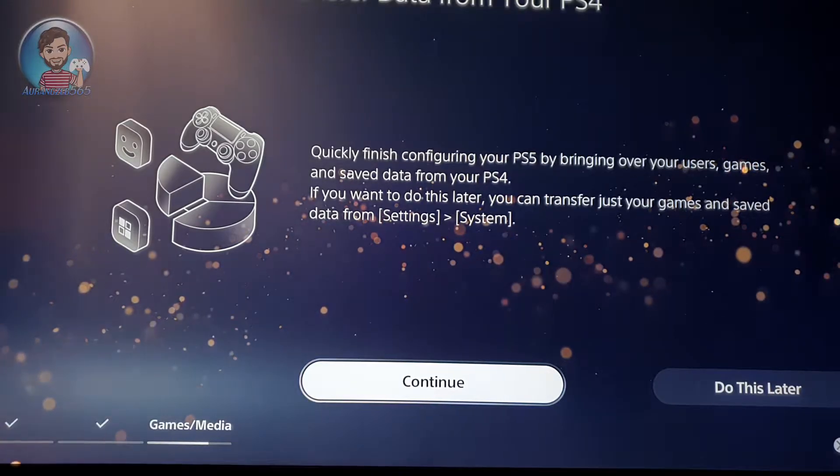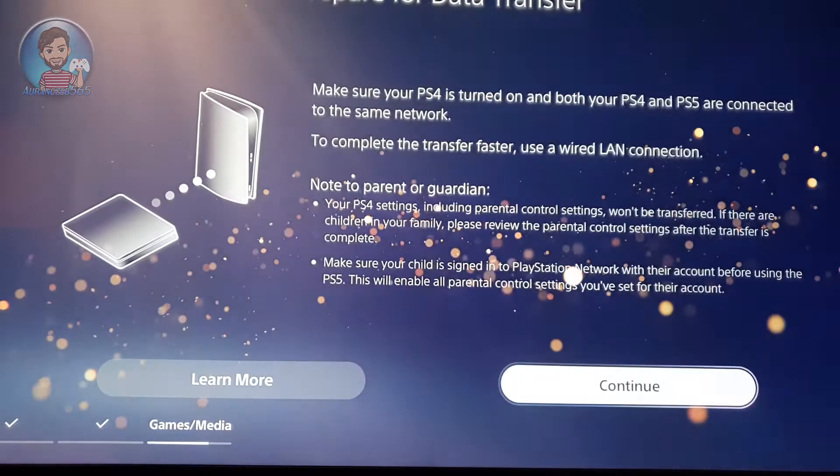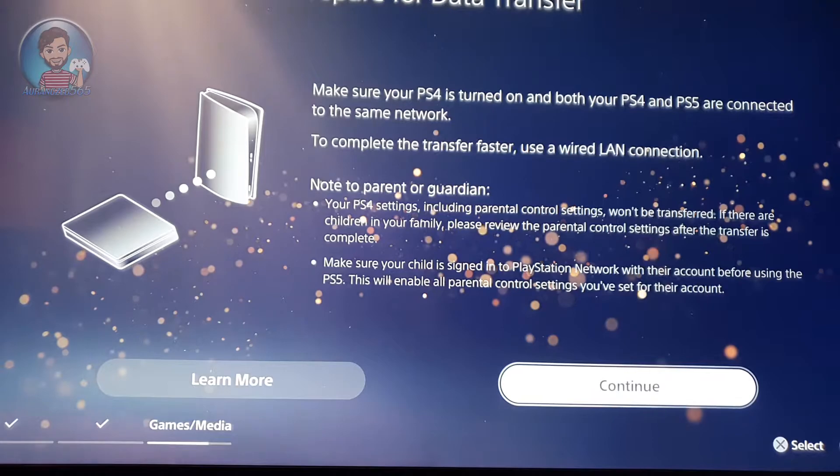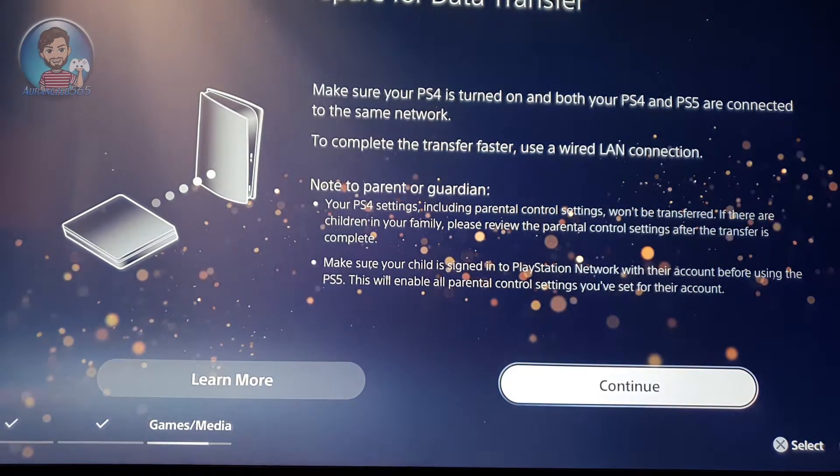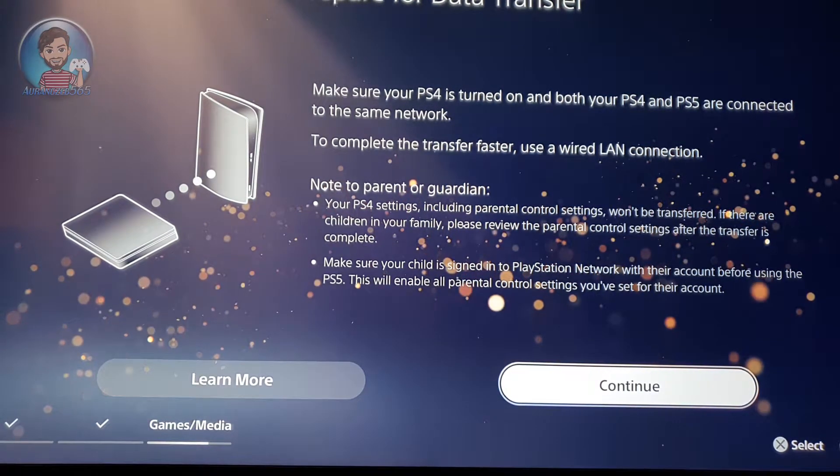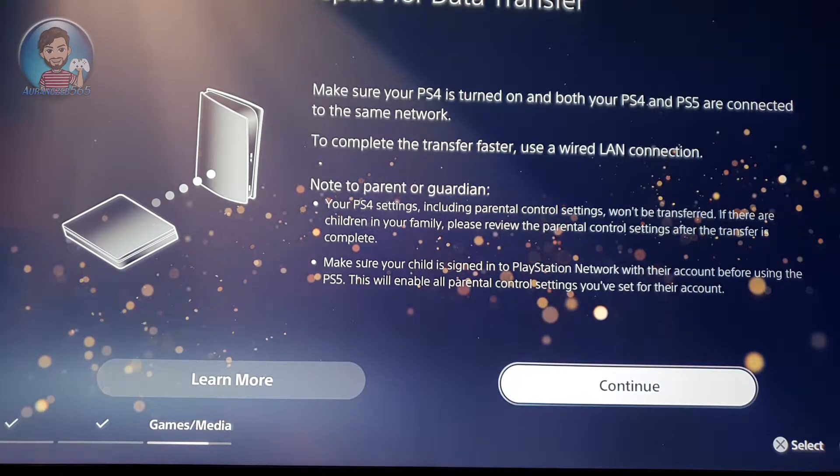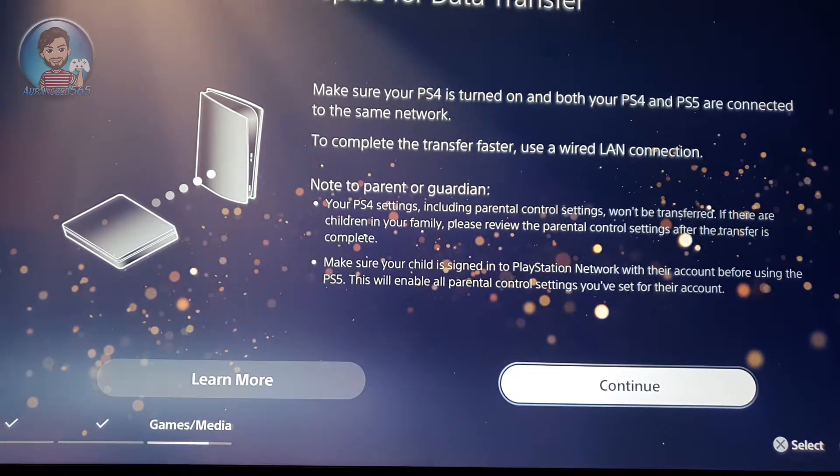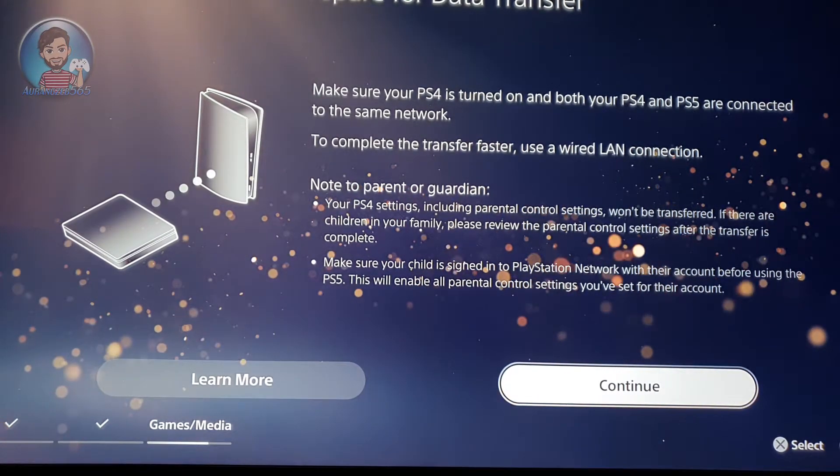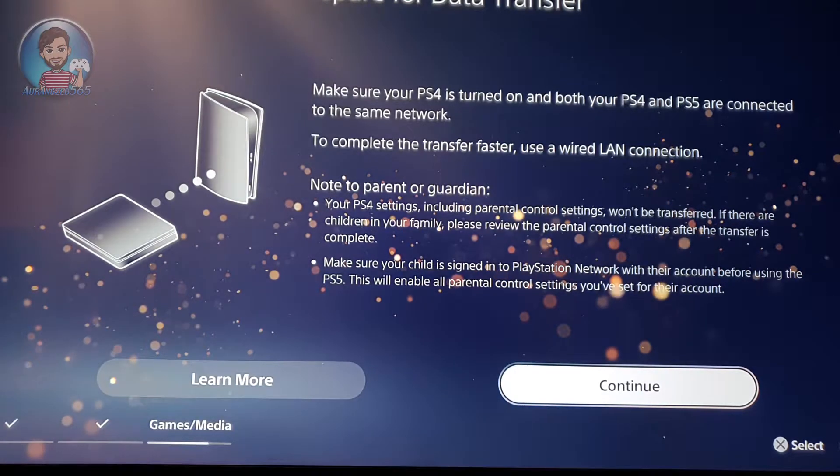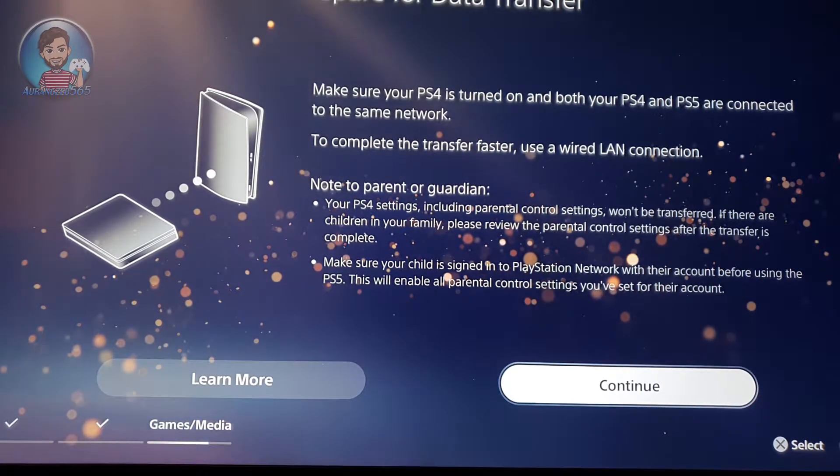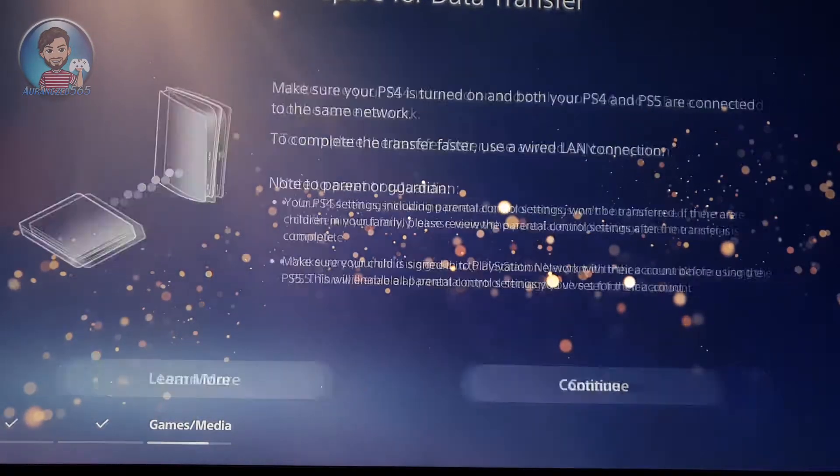What I recommend is, if you have a gigabit switch, plug both your PS4 and PS5 into the gigabit switch which is connected with the router. But if you don't have a gigabit switch, what you can do is connect your PS5 to the Wi-Fi and connect your PS4 to the same Wi-Fi. Then if you have a single ethernet cable or a LAN cable, you can connect your PS5 and PS4 with the same LAN cable behind that.